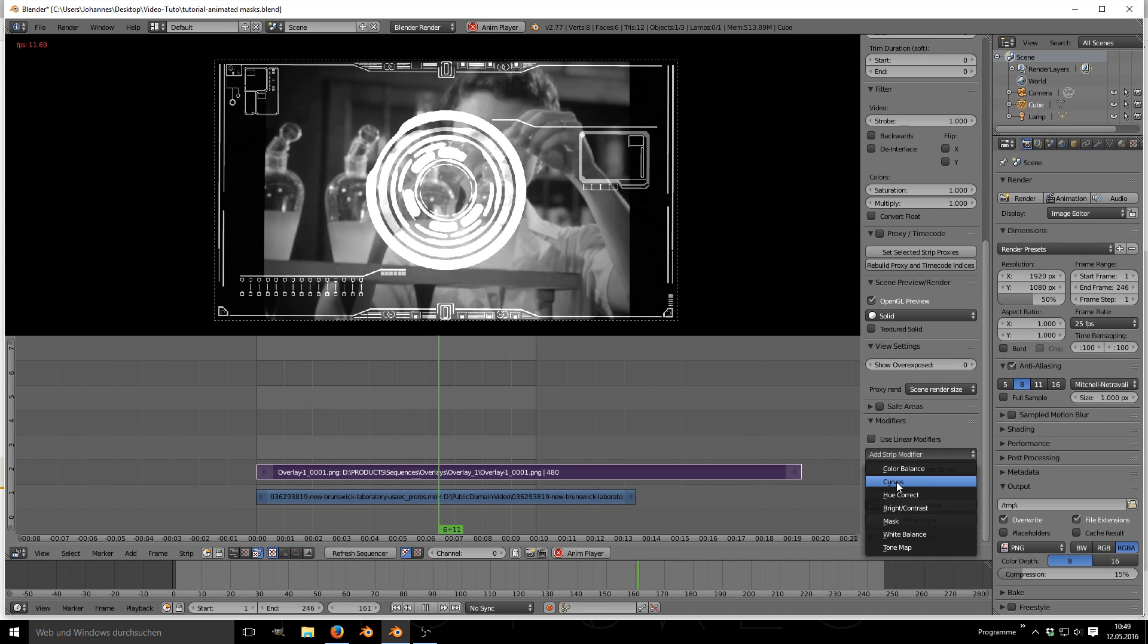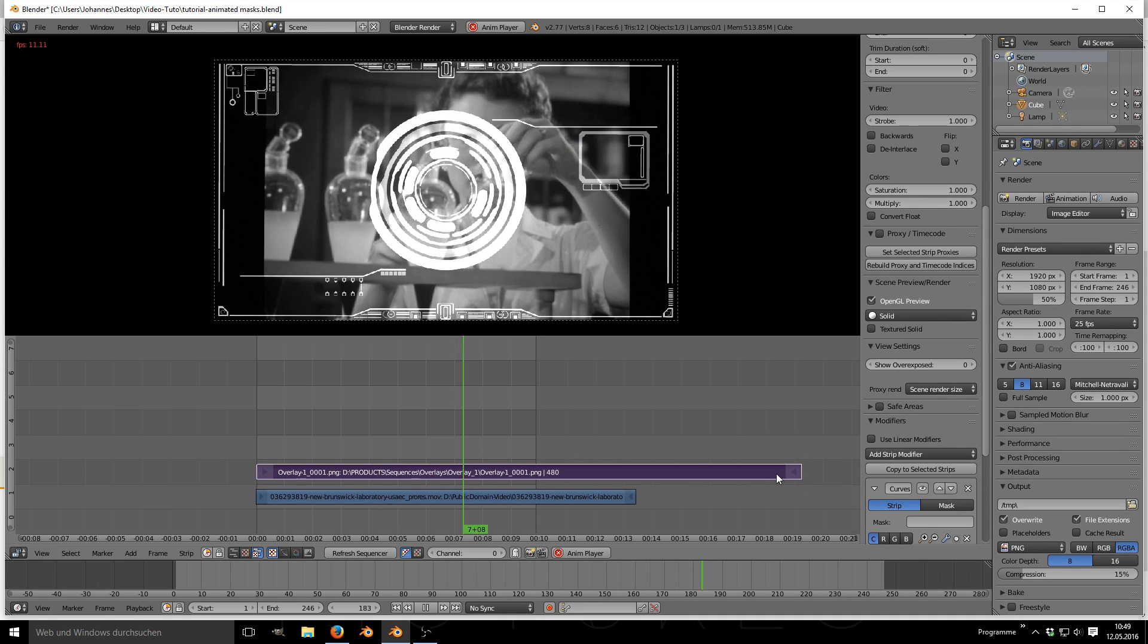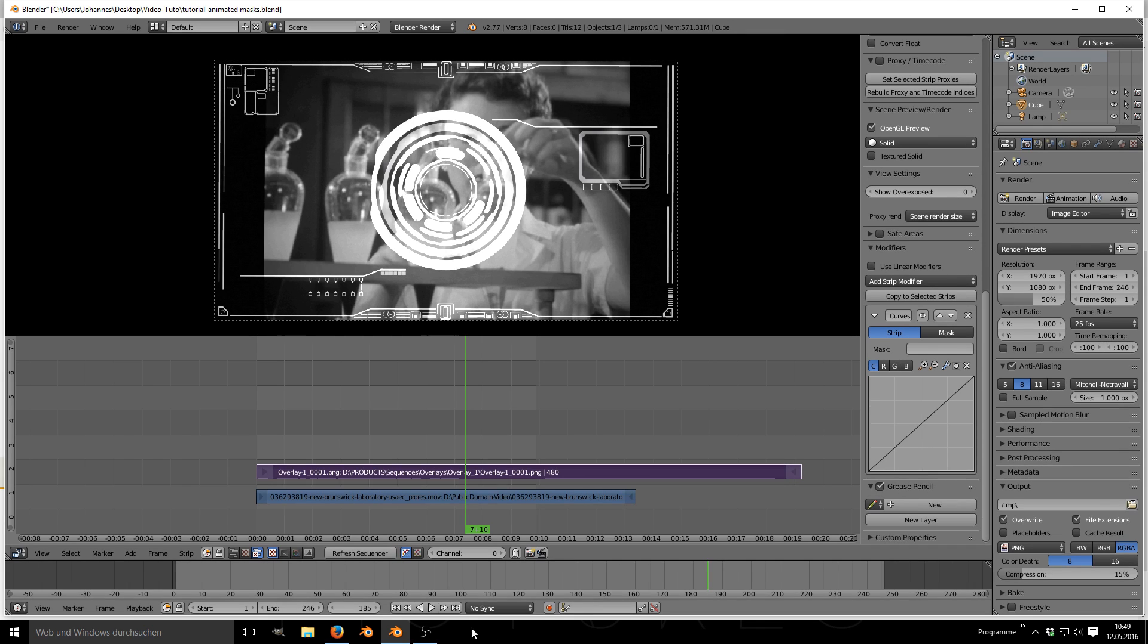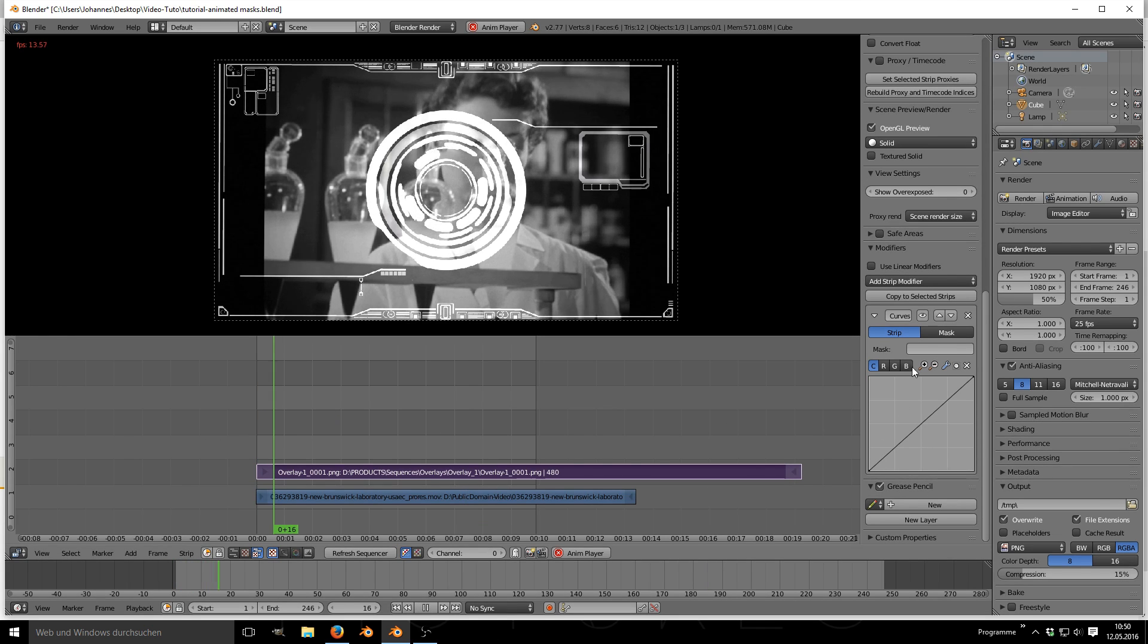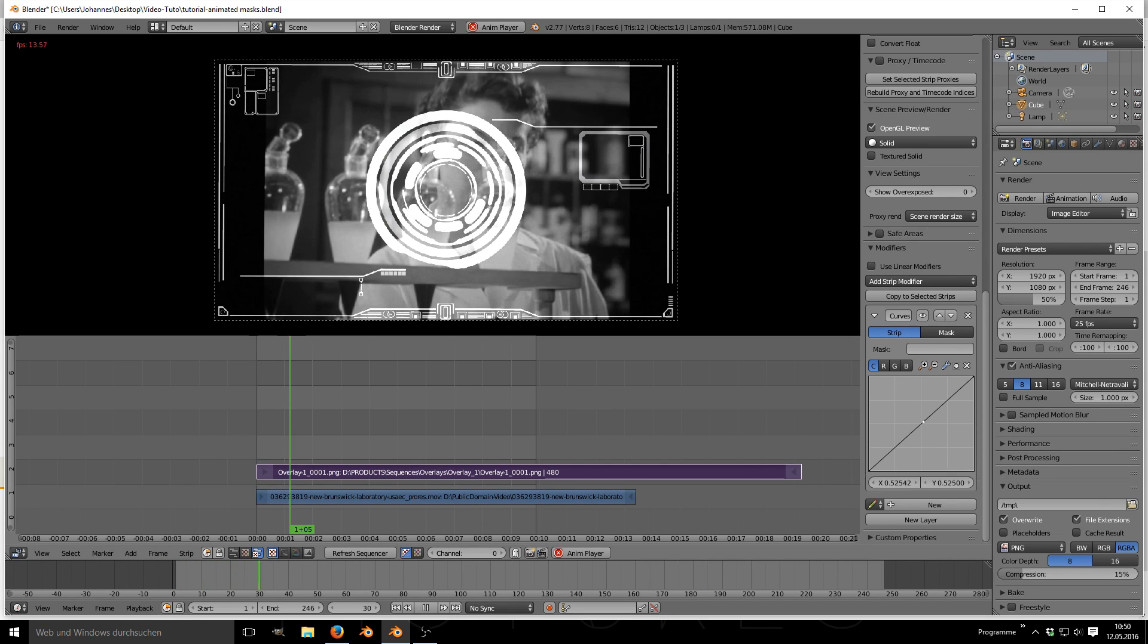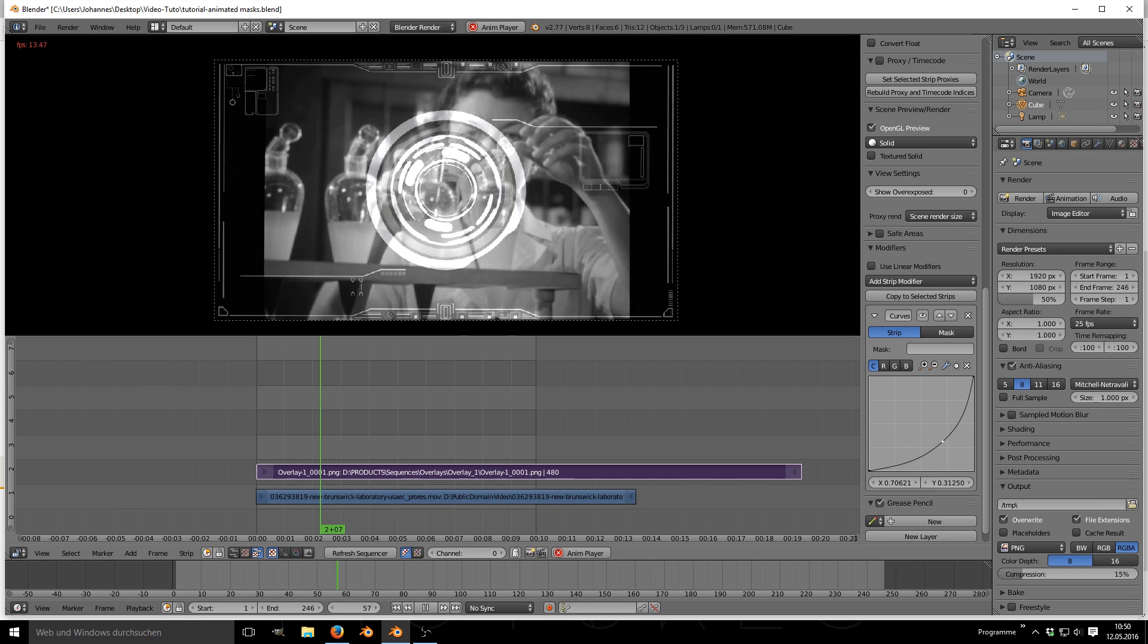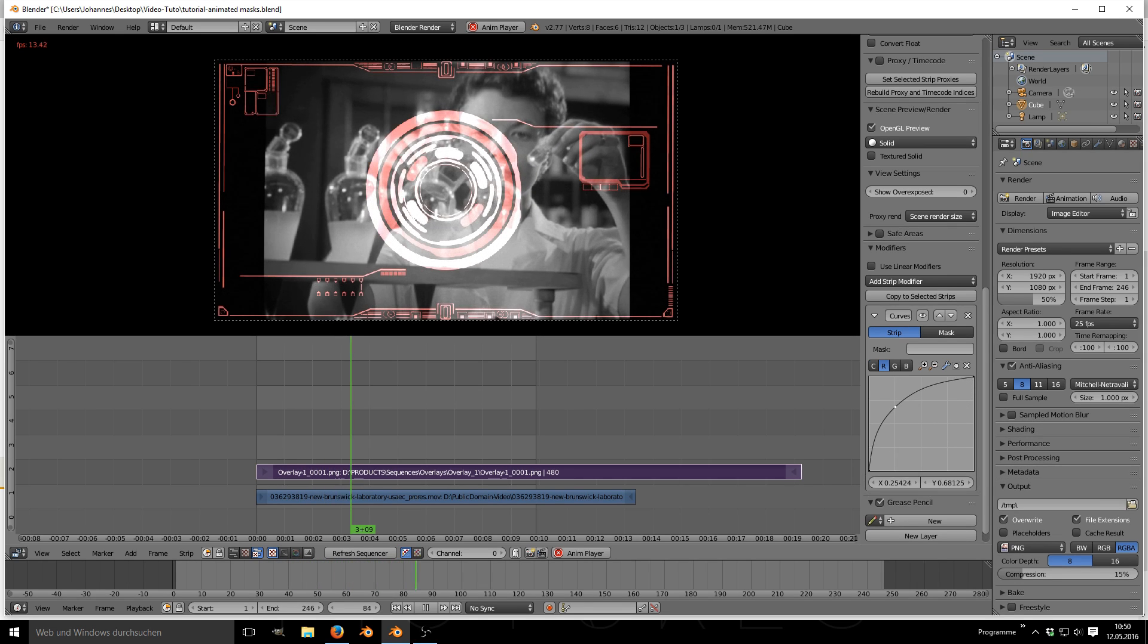You can colorize these masks by using the modifiers down below again. I'm using a curve modifier. You can control the intensity of your new custom color by lowering the contrast curve as shown.